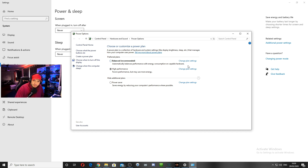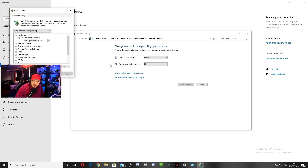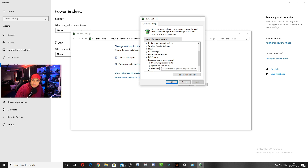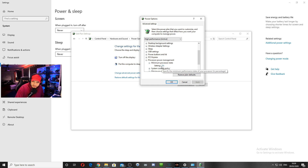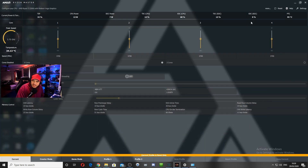We put it on High Performance and went to Change Plan Settings, then Changed Advanced Power Settings. From here we scrolled down and went to Processor Power Management. From the Minimum Processor State, we changed this to 5%. Applied and clicked OK.